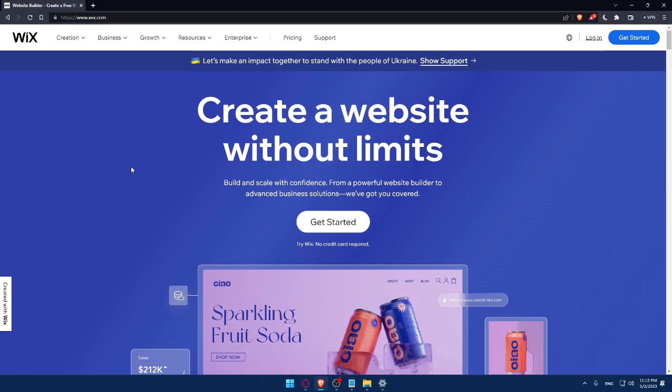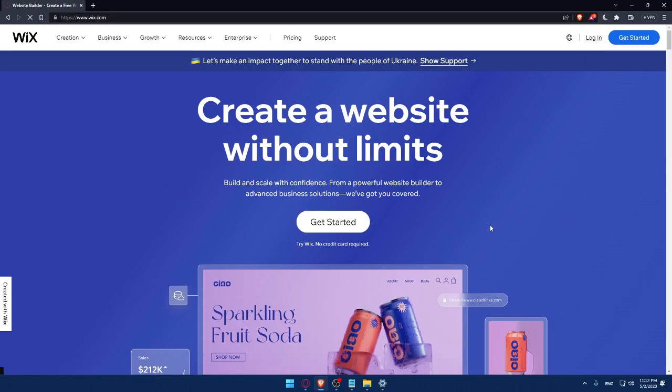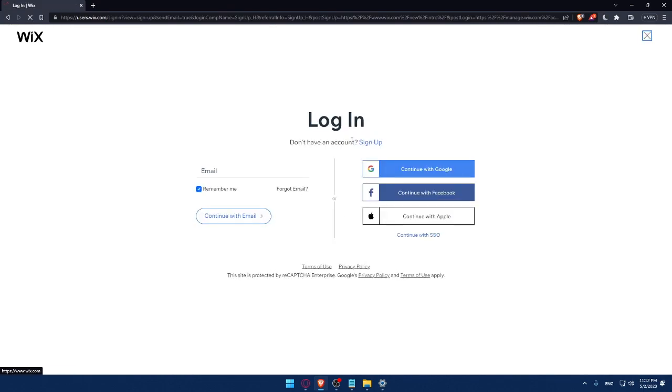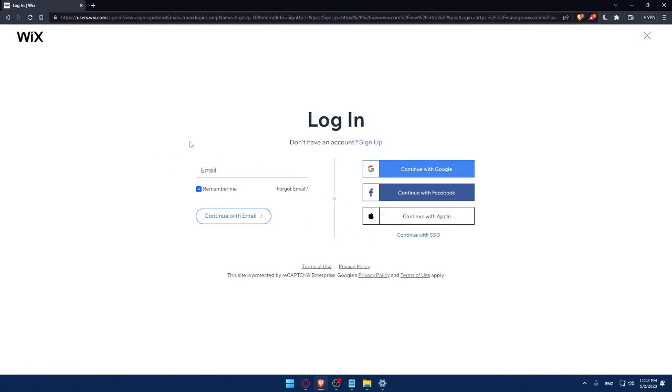And here, if you have an account, you can simply click on the login option. And that will take you to this page. Here you can simply enter your email and check this Remember Me option if you don't want to keep logging in.